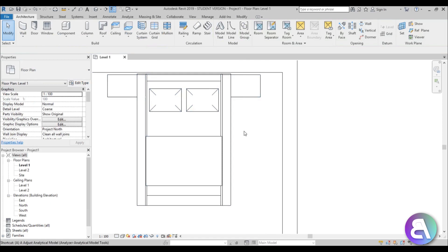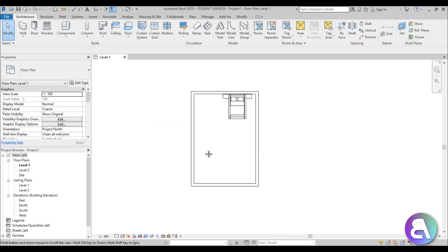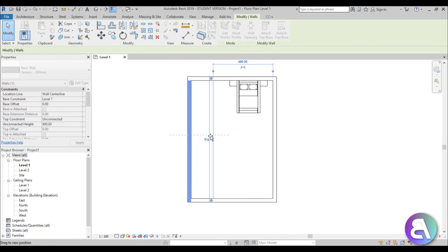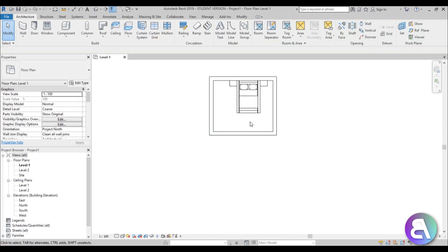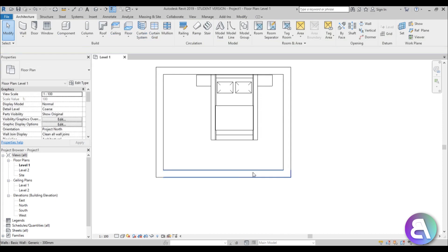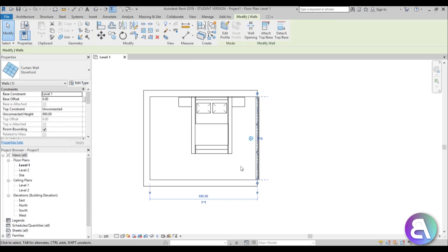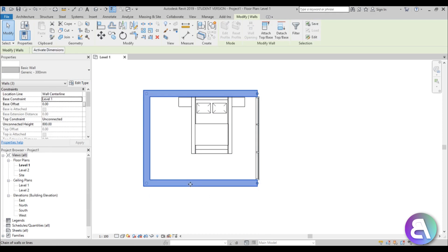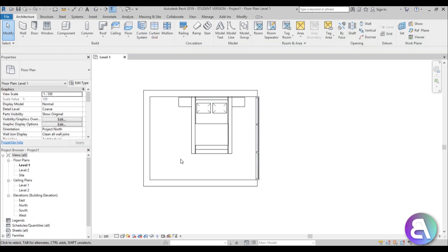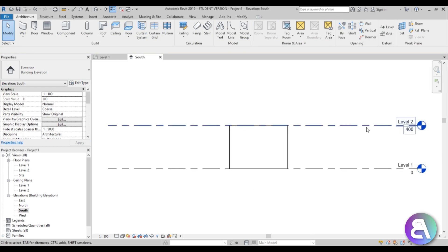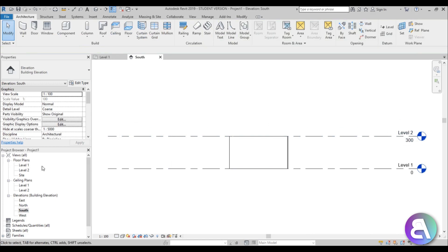Let me place the bed close to the wall, leave some room, and bring in this wall here. When we have something that looks like this, let's change this wall to a storefront wall and select all of these walls and set them to Level 2. Go apply, and let's go into the south elevation.